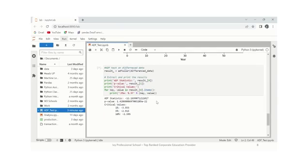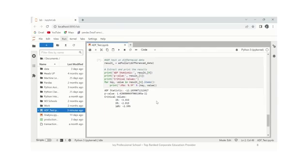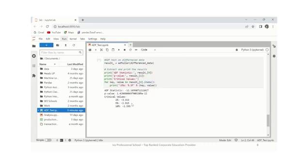With this, we can reject the null hypothesis and accept the alternative hypothesis. If we compare the critical values to the ADF statistic, we see the ADF statistic is lesser than all the critical values. With this, we can reject the null hypothesis and accept the alternative hypothesis that the data is stationary.